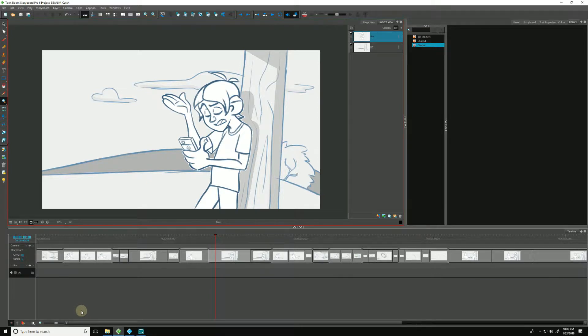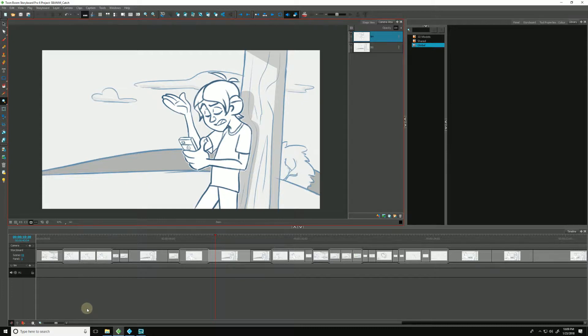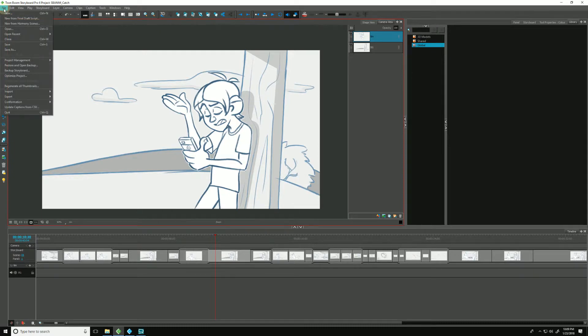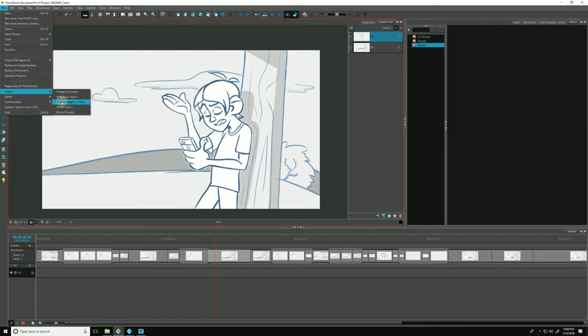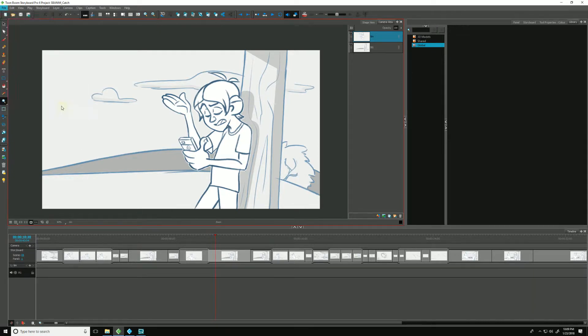There are multiple ways of importing audio into Storyboard Pro, and which one you choose depends on your particular workflow or preference. The first way is to just go up to File, you can go down to Import and pick Sound Clips,